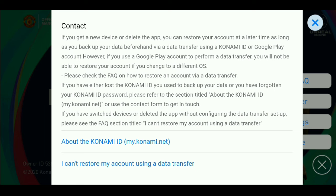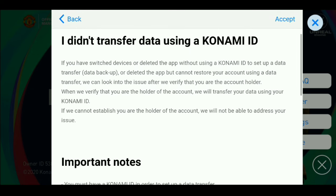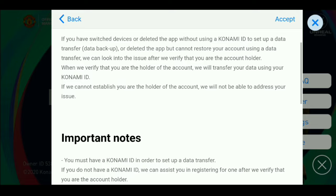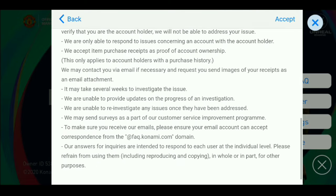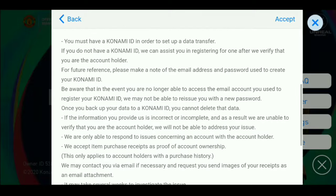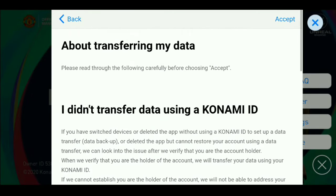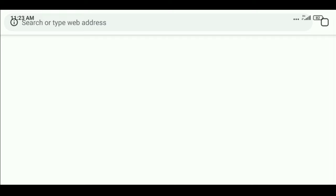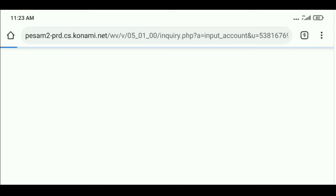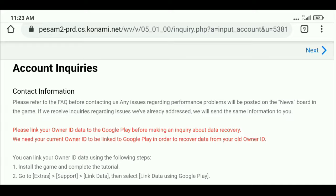It's going to take you into a page where you want to carefully read all important information given by Konami before doing this. Read all the information before proceeding. Once you have done that, click the next button and choose your browser — it will take you into a Konami website where you fill out an application to recover your account.